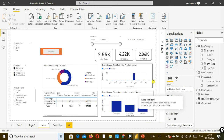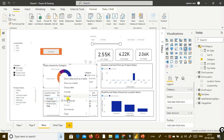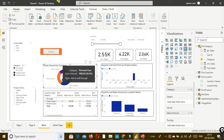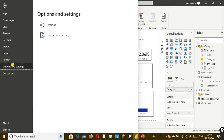Next, we will look at how to enable cross report - sending or doing a drill through from one report to another report, jumping from one report to another report. For example, instead of jumping from the main page to the detail page within the same report, if I select any item, for example personal care - the personal care has to be sent to another report as an argument. Now let us see how to do that. First, you need to go to File and Options and Settings.